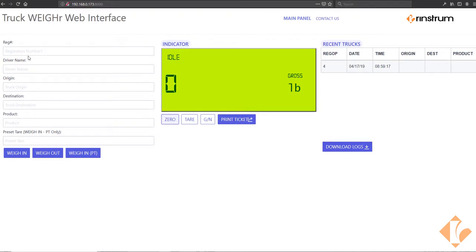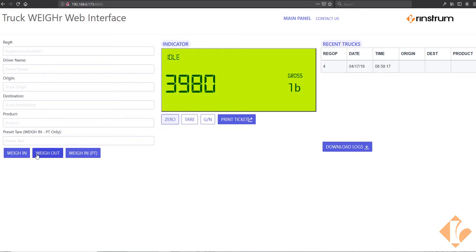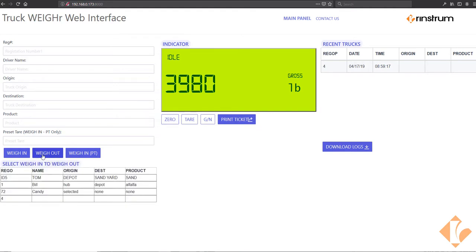And the information can be entered here. The registration number, driver name, and other values can be entered in for the weigh in and weigh out tickets. To weigh out a truck, we'll simply press the weigh out button.